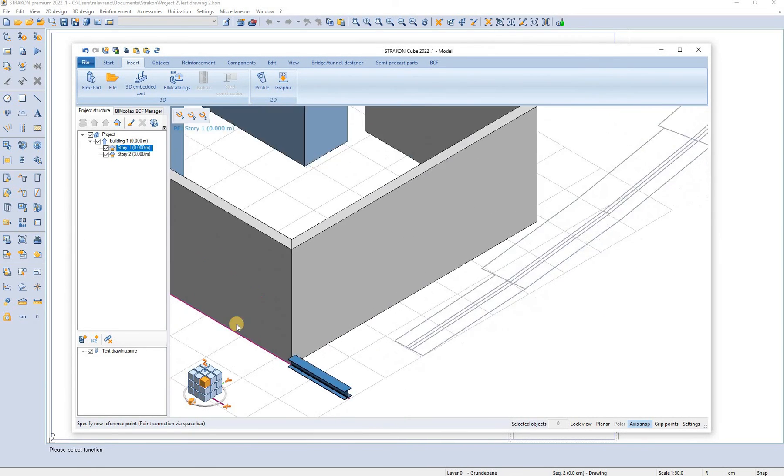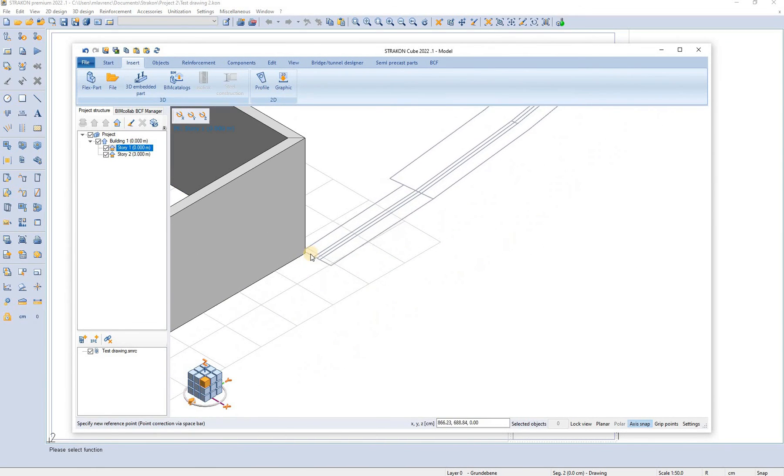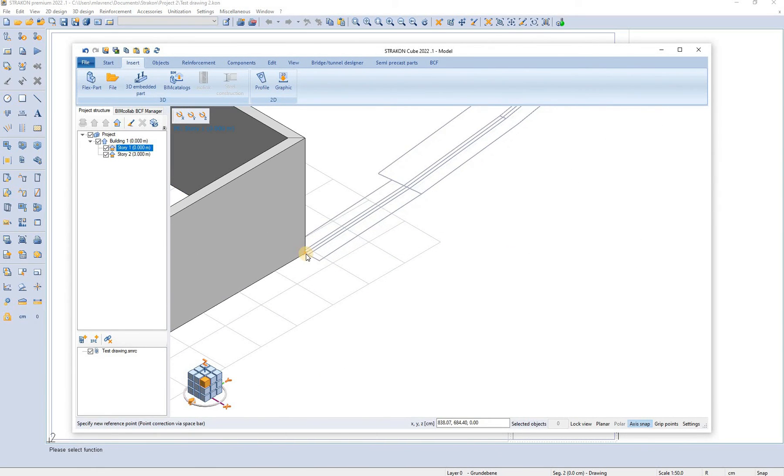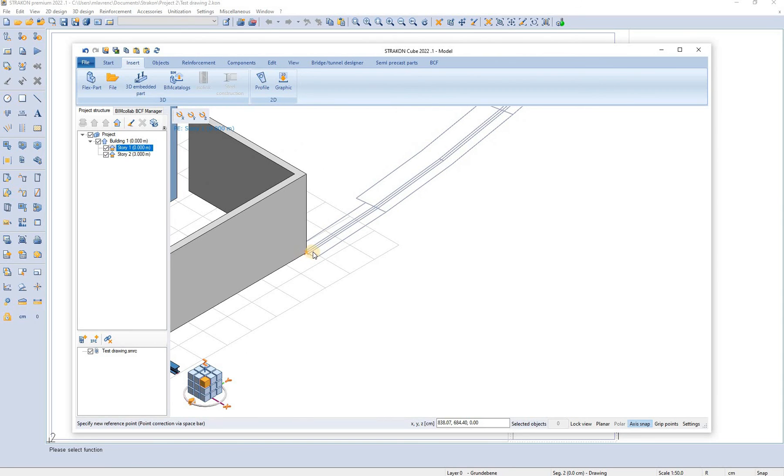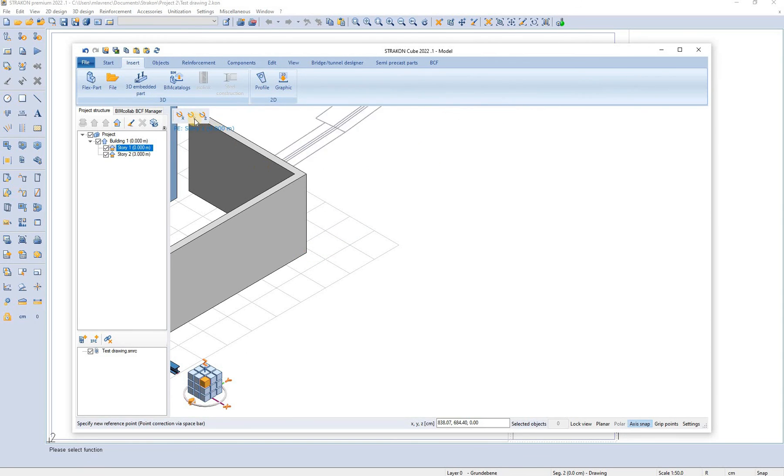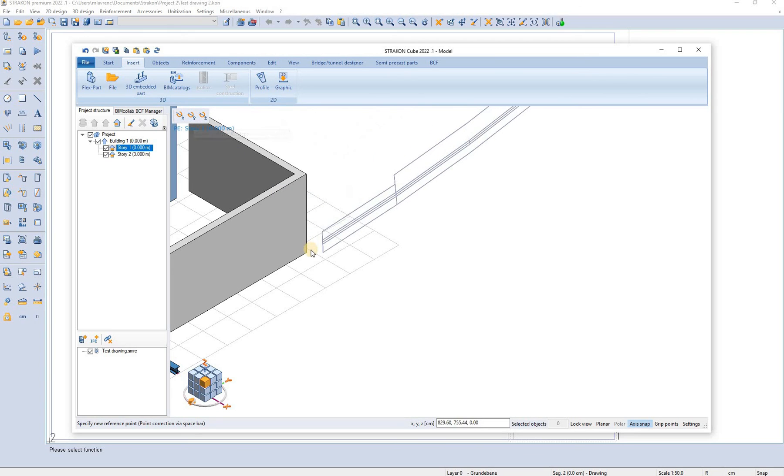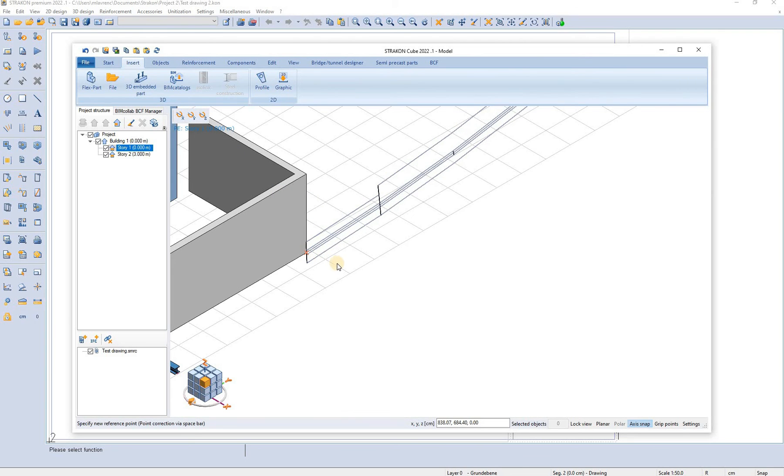So now we can simply place the reference drawing where we want. We can also rotate it at the same time.